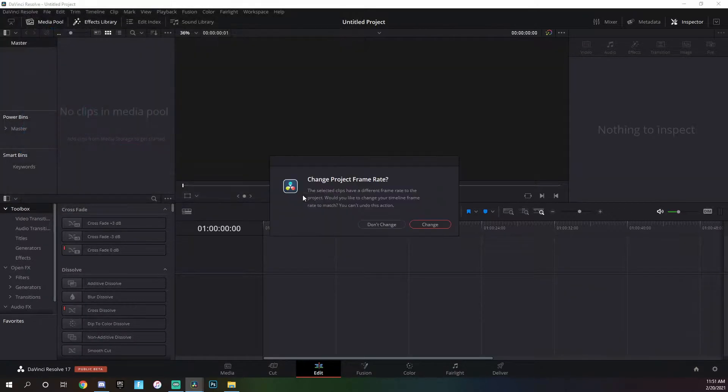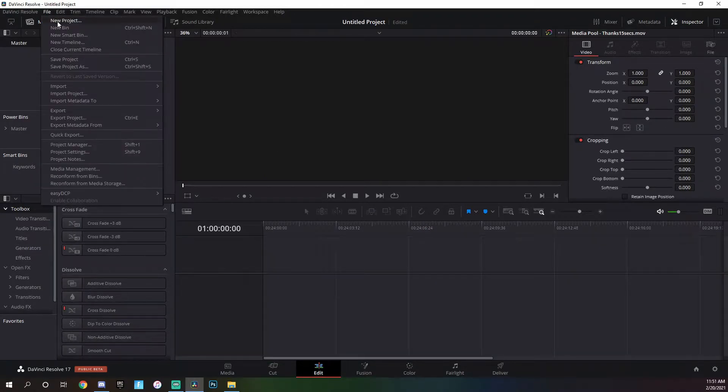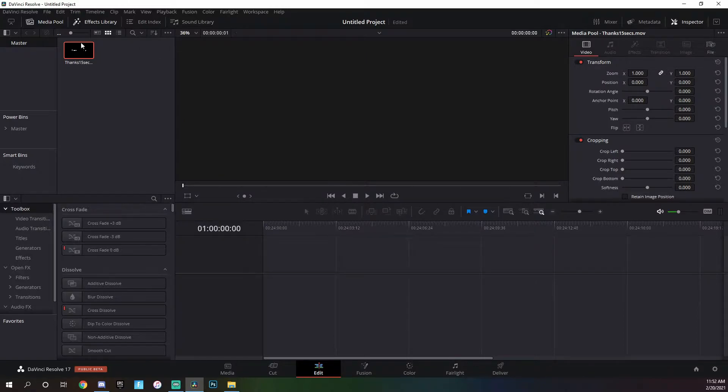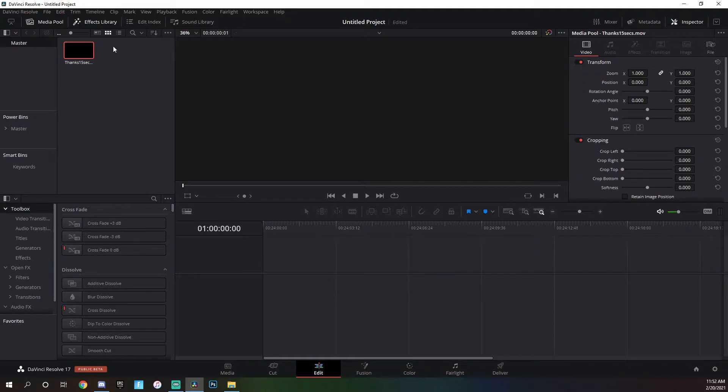Change project frame rate. You're going to want to go up to here, and depending on what your clips are, if you don't know that your clips are 60 fps, then probably just don't worry about this. Then press change project frame rate to whatever it asks you to do.